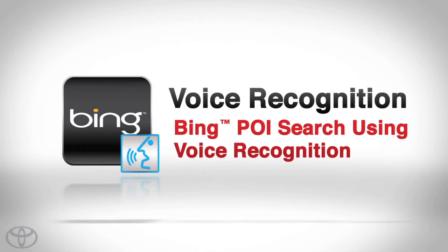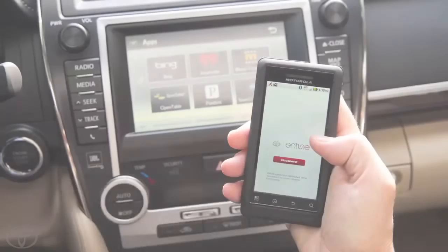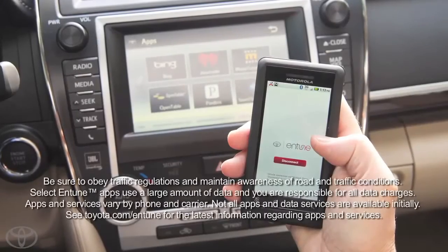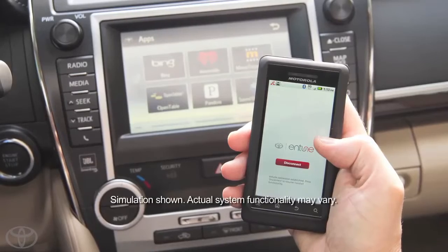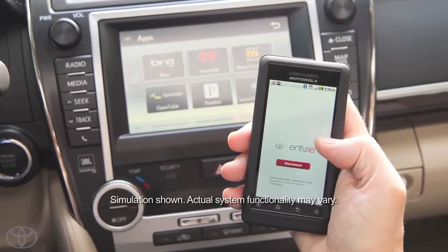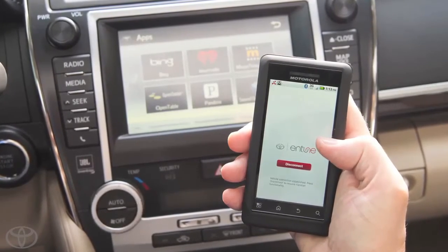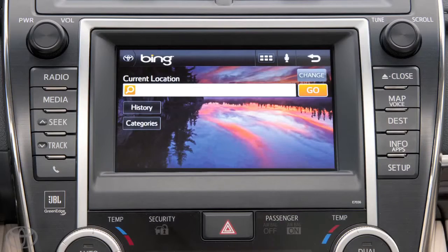Since its functionality is unique, let's explore the Bing POI search using voice recognition. Please note, to use the Bing POI function, your phone must be paired and connected to Entune. Also, voice recognition is accessed through the touch screen, rather than the voice recognition button on the steering wheel.